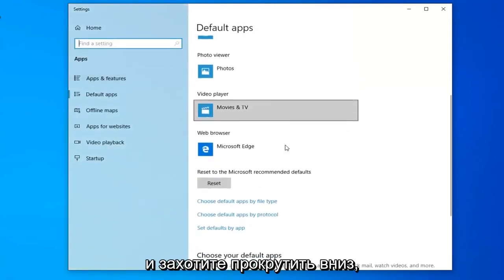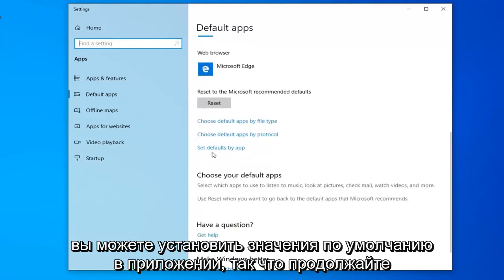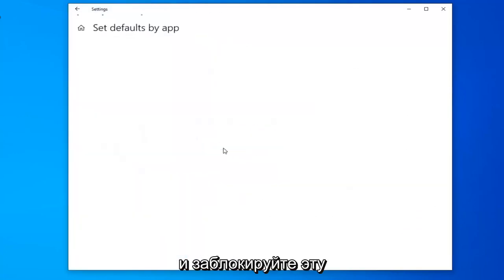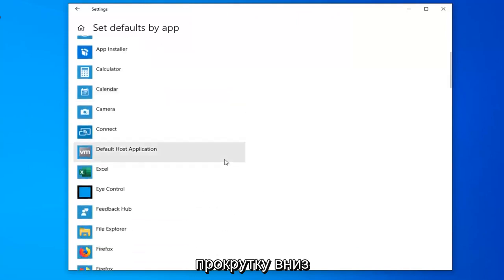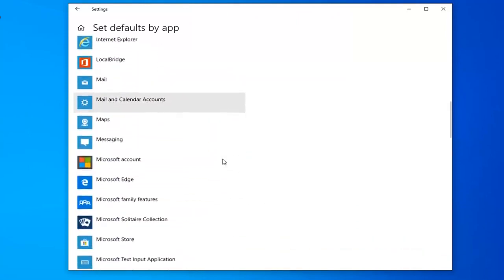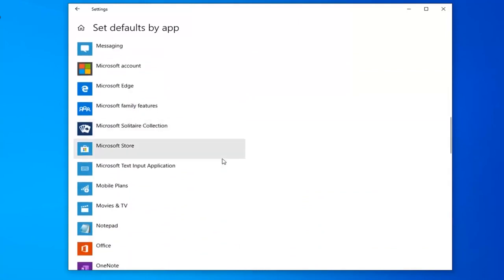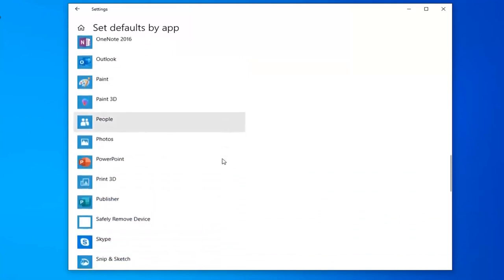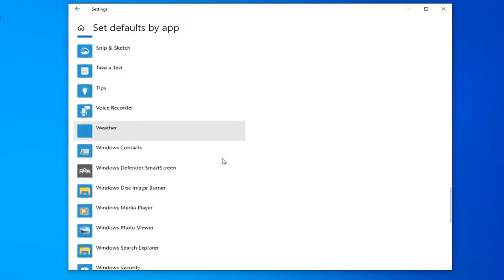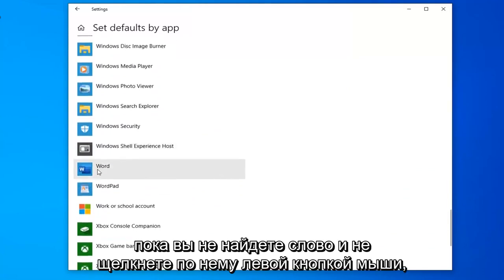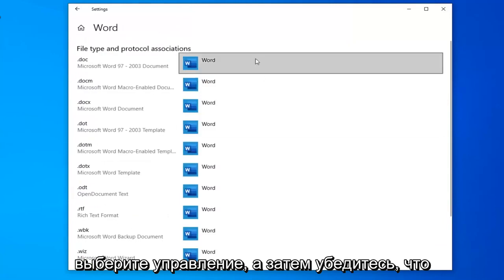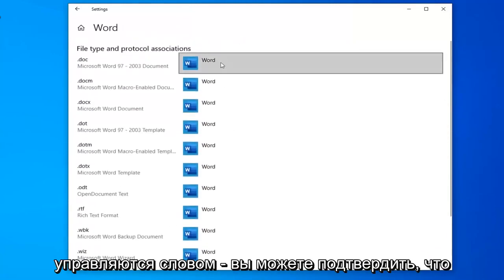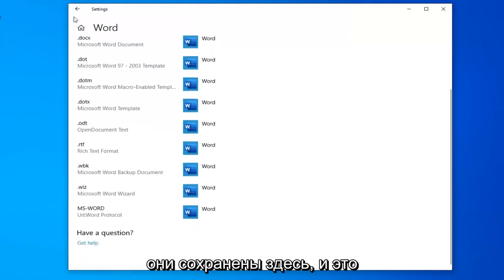You want to scroll down. You can set defaults by app, so go ahead and left-click on that. Scroll down here until you find Word and left-click on it. Select manage and then make sure that all the options in here are currently being managed by Word. You can confirm that they are saved in here.